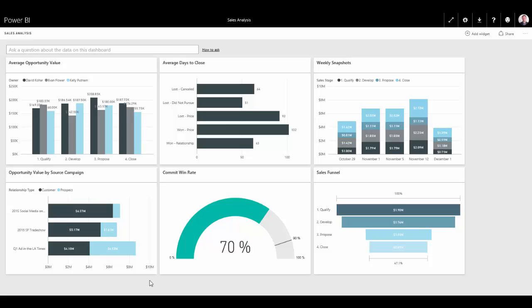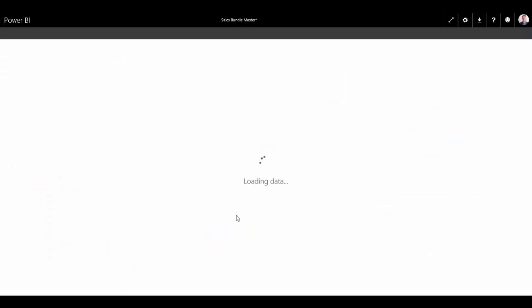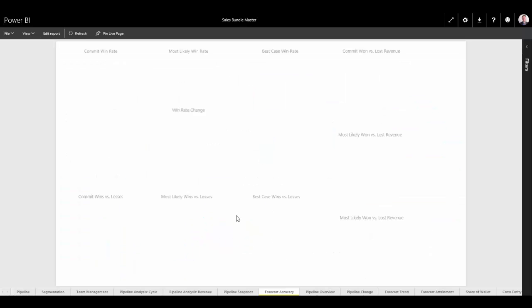And lastly, I want to look at our forecast accuracy. I can see here that on average, our team is actually winning 70% of the time when they've committed a deal. But we're expecting them to be closer to 90%. So I want to drill in here and see what's going on.